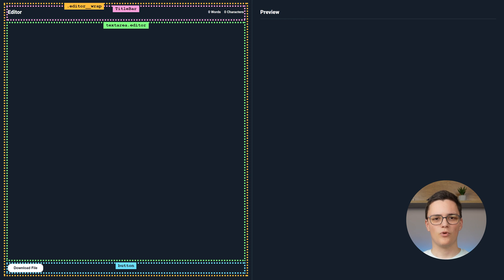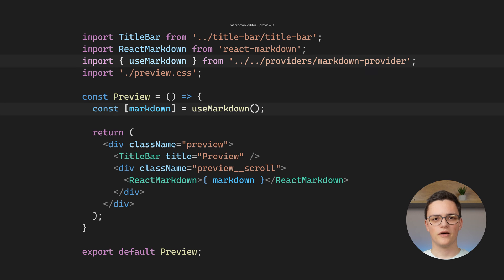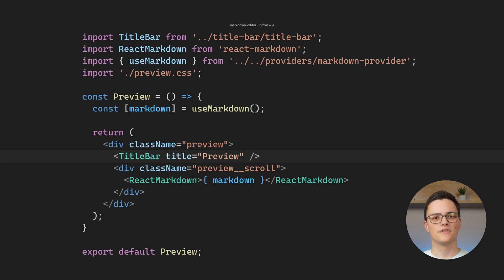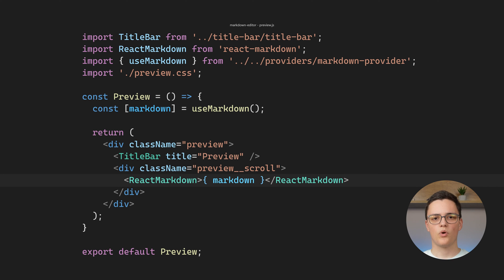The final component in the app is the preview. It gets the Markdown from the context using the useMarkdown hook. It also uses the title bar component and wraps the Markdown with the React Markdown component.